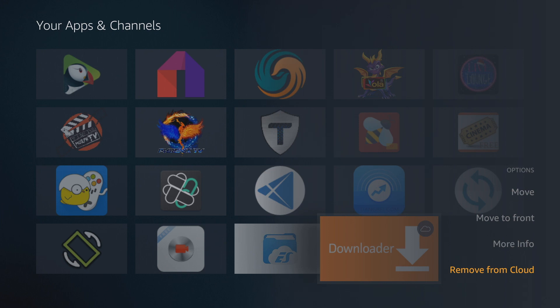Also, you will not see it on your screen anymore. So if it's just bothering you and you just want it to go away, you simply hit remove from cloud and it will no longer be on your screen and it will no longer be in your cloud storage.